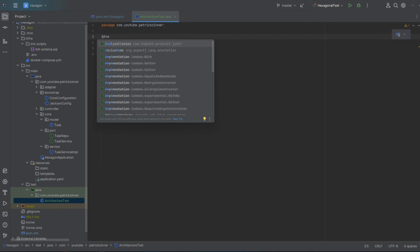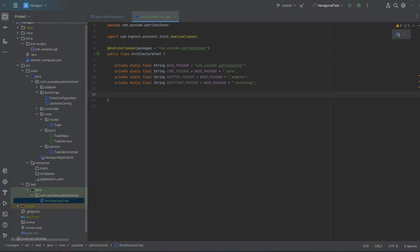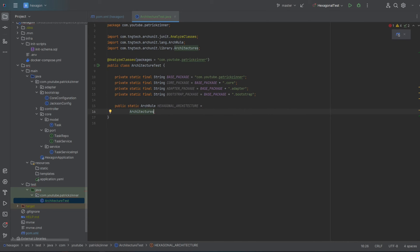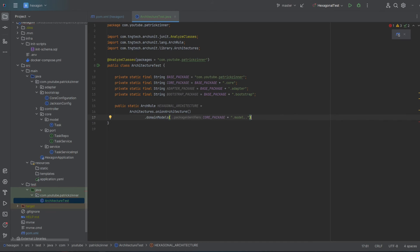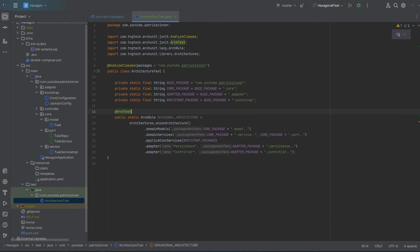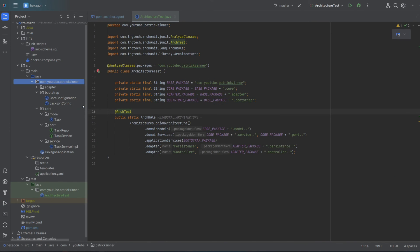We mark this with the @AnalyzeClasses annotation to tell it which part of our project to look into. Then we define some constants that represent our package structure. For the ArchUnit test, we create the rule using a class called ArchRule. ArchUnit already knows about hexagonal architecture, which it calls onion architecture. We use this via a method called architectures.onionArchitecture(), which lets us tell it where to find our core model, core services, and configuration setup, as well as where our adapters are — one configuration for persistence and one for controllers. Next, we annotate our ArchRule with @ArchTest and run our architecture test. Turns out, I put the controller package in the wrong place. By moving it into the adapter package, our test now passes.